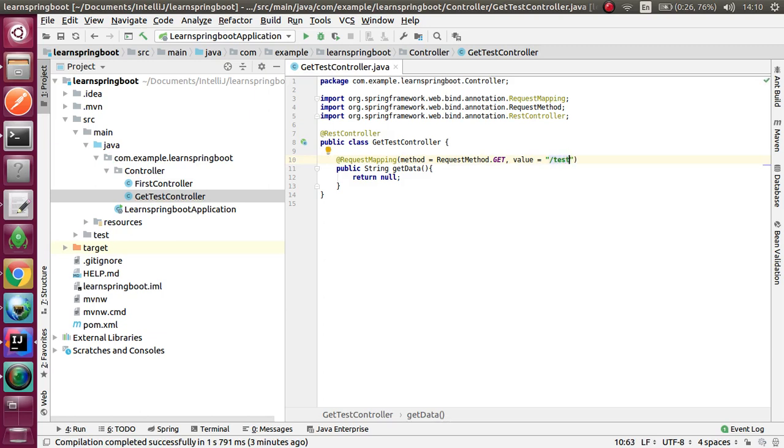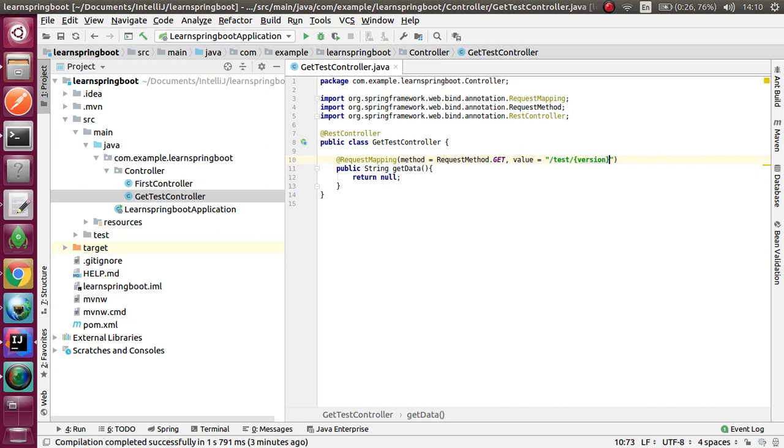In here, I am going to teach you request parameters and path variables, both.